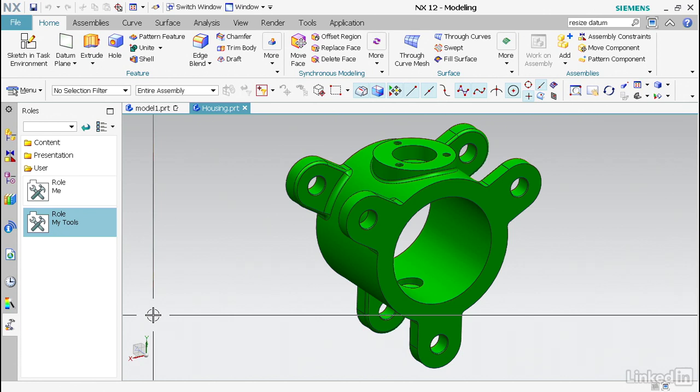Now we have what's called a work coordinate system in NX and we don't see it on the screen right now, so I'm going to turn it on. By default in a lot of places you may not have it pop up, but it's there. It's always there and it's very important you understand what it is, but you may not directly use it.